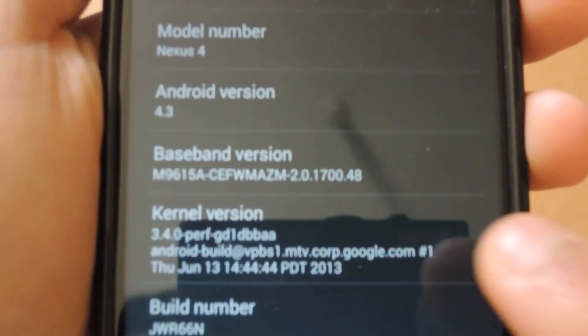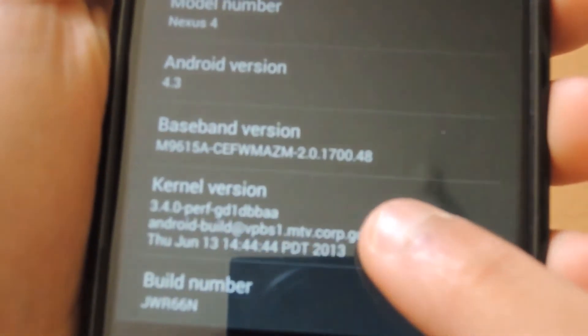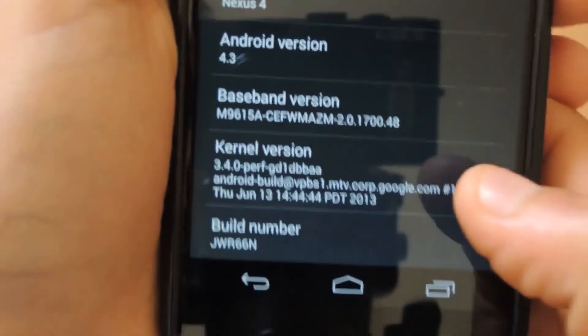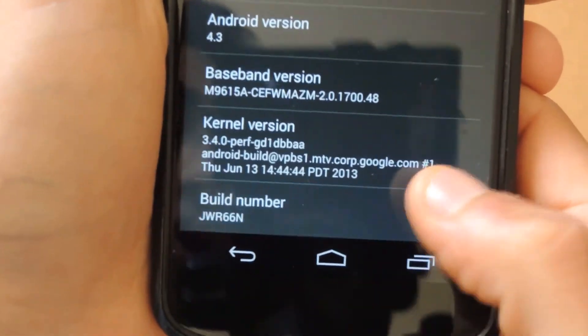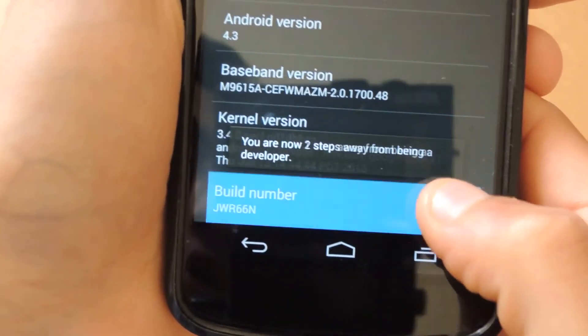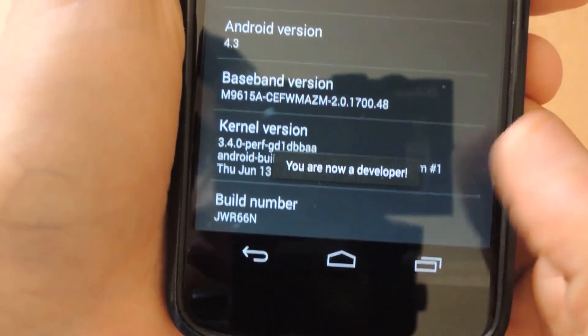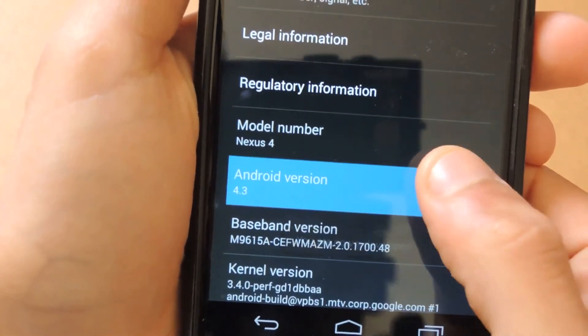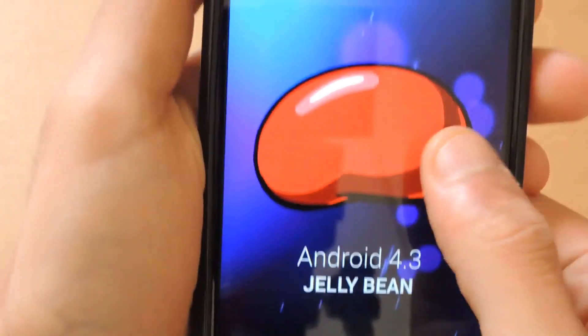You can obviously enable developer options. This is Android 4.3, so let me just show you that.